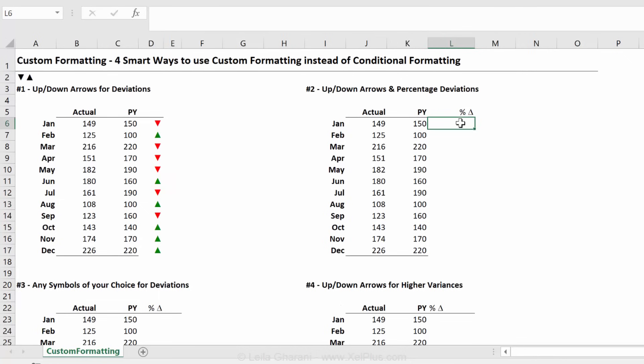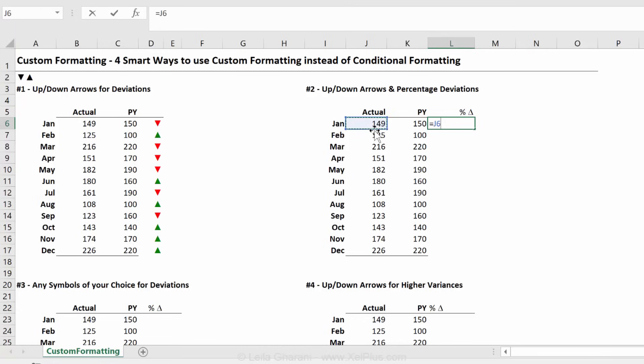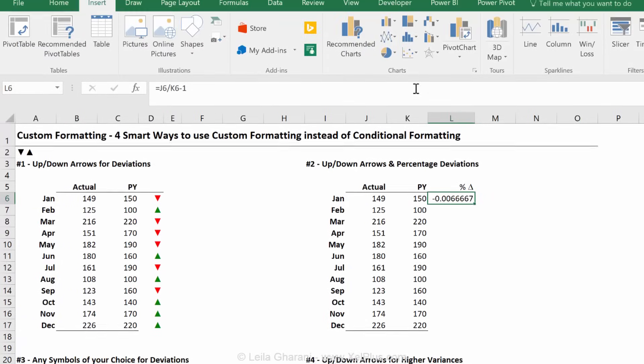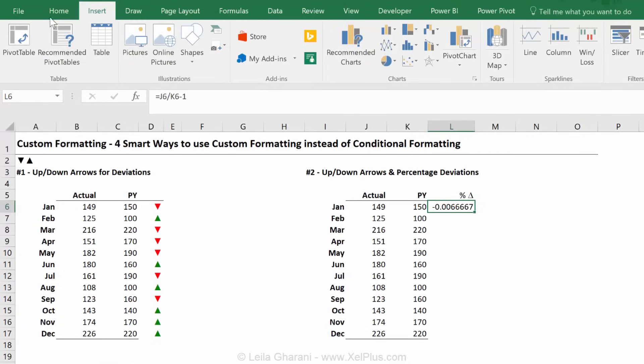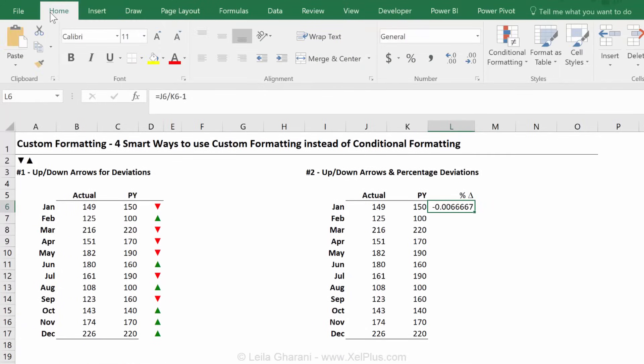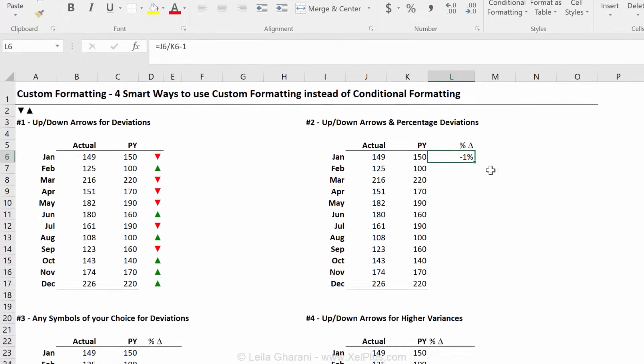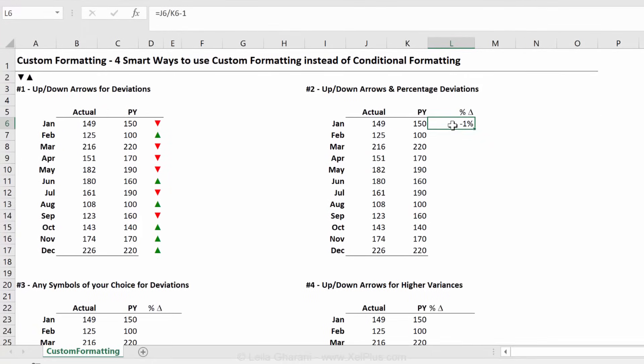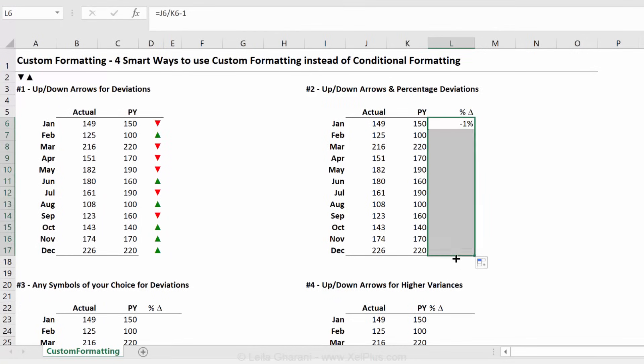Now we're going to do another one. We're going to do percentages and we're going to show the deviation like this. So first off to get the percentages, I'm going to do actual divided by previous year minus one. We want to format this as a percentage, right? But that's something that we can do then in our custom formatting ourselves. But for now, we're calculating the deviation.